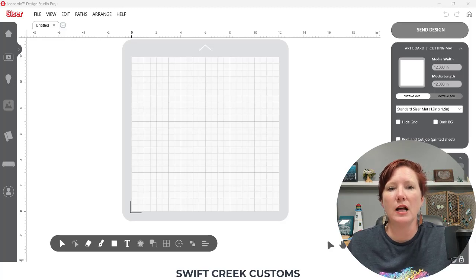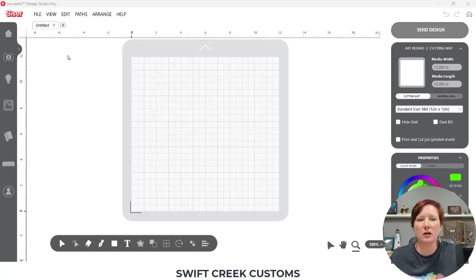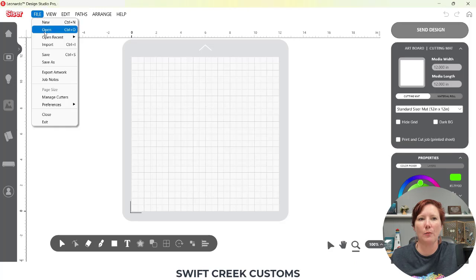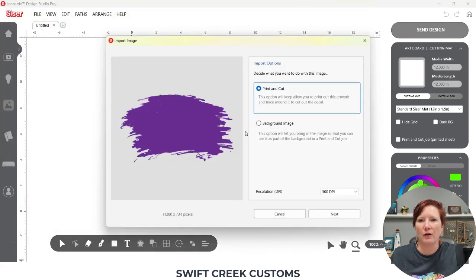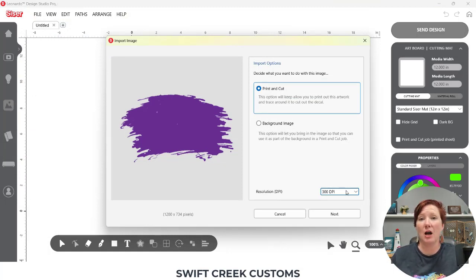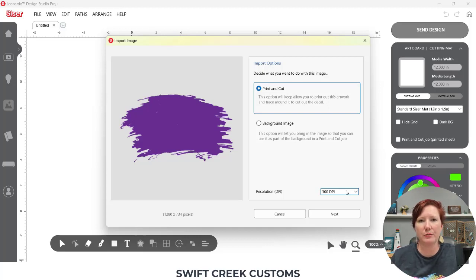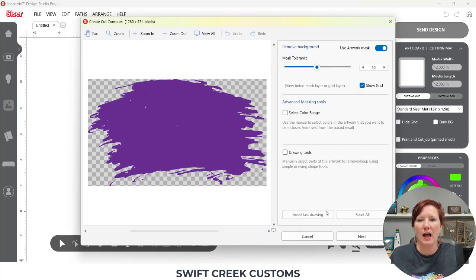The first thing I'm going to do is start with opening up some files. I'm going to come over here to File Open and I'm going to open a PNG file that is a background — this is like a brush stroke background. I'll walk through a few things on how to open these files. I first choose 300 DPI. It doesn't actually make a difference because I'm not doing a print and cut, but I still get in the habit of selecting 300 DPI for quality. Then I'll come over to Next, and on this screen I'm going to choose Next as well.